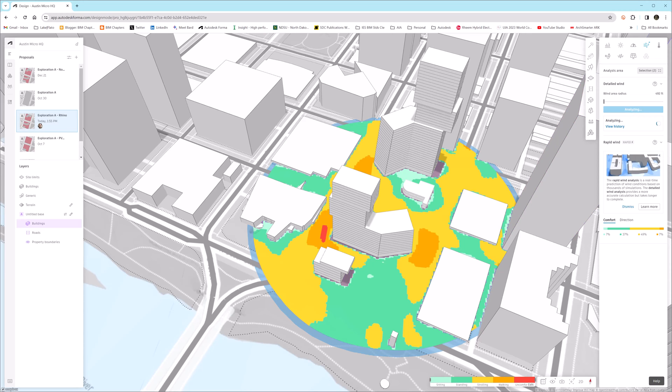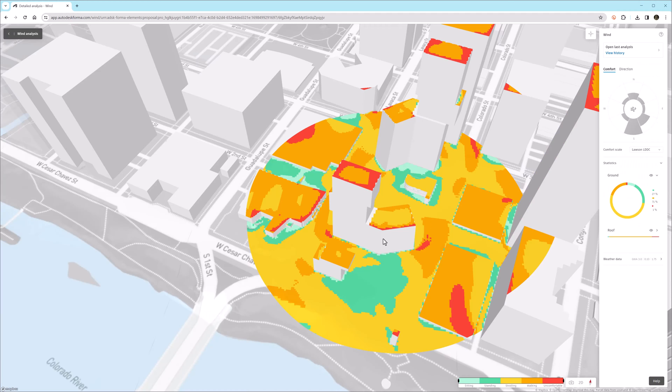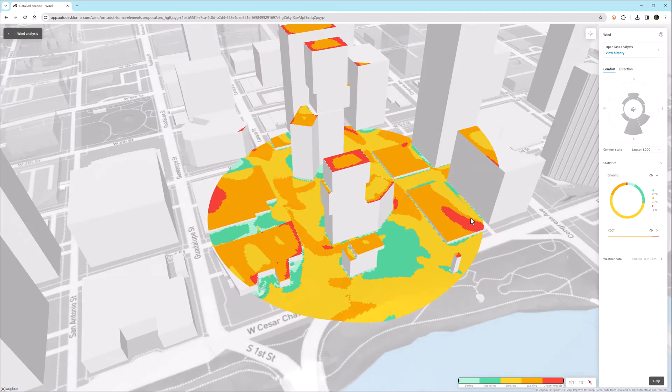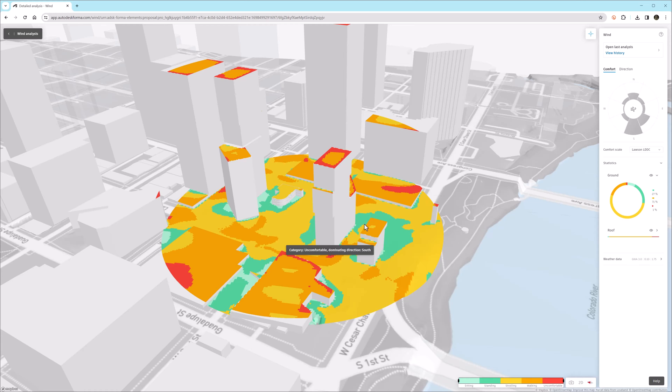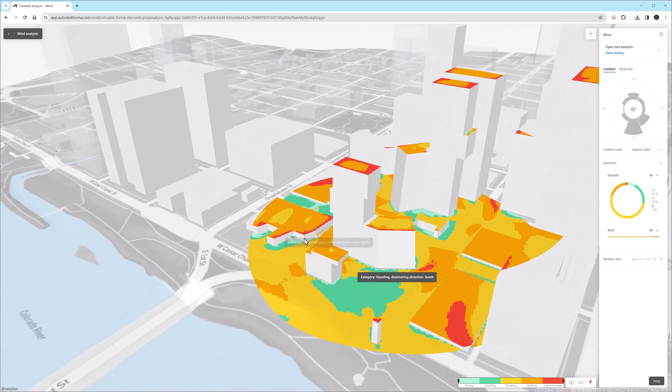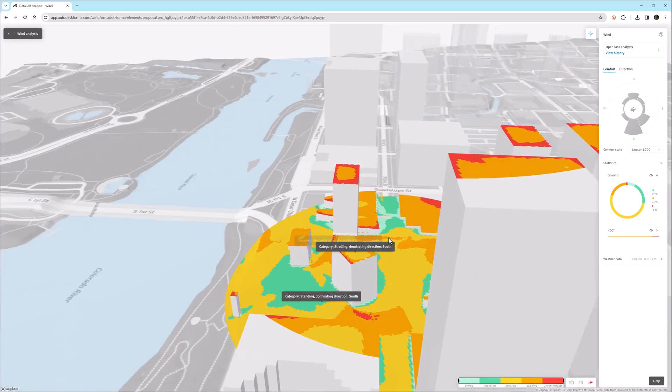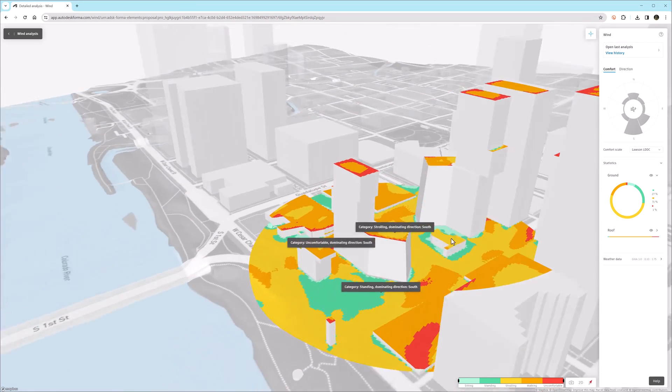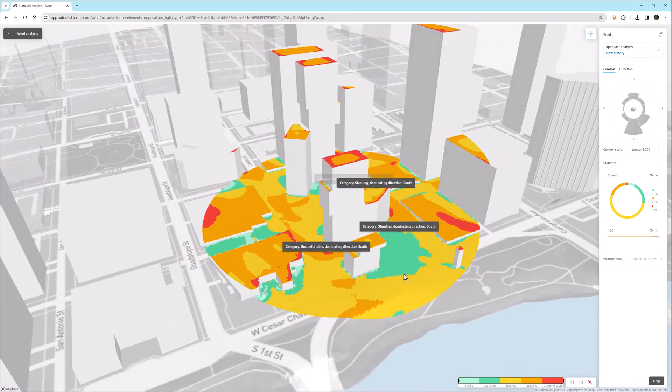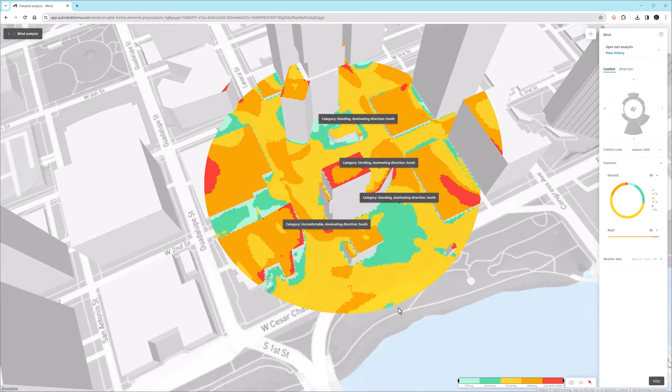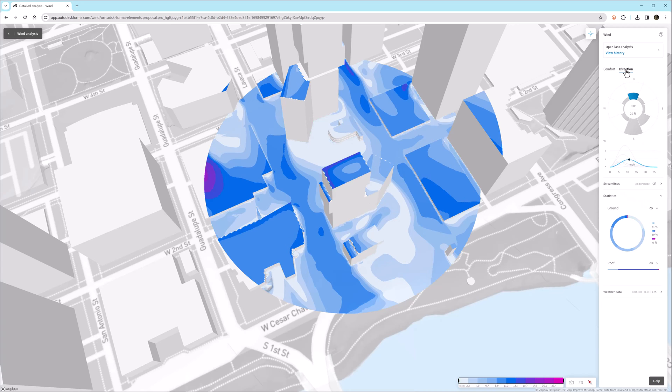So once the calculation is done, we can click the See Results button, and we're in the Comfort mode right now. You see the scale across the bottom describing red being uncomfortable. When we click on one of these areas, since we're in the Comfort mode, it'll tell us the category that is comfortable for an occupant: uncomfortable, standing, strolling, and then we see the Comfort scale.